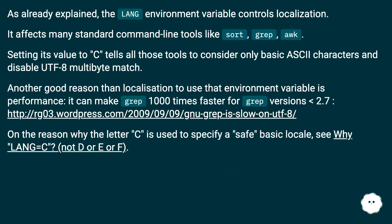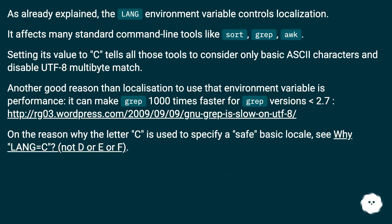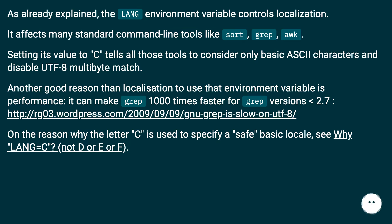As already explained, the LANG environment variable controls localization. It affects many standard command line tools like sort, grep, and awk. Setting its value to C tells all those tools to consider only basic ASCII characters and disable UTF-8 multibyte matching.